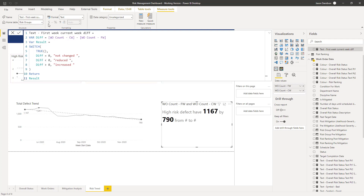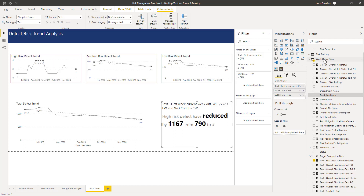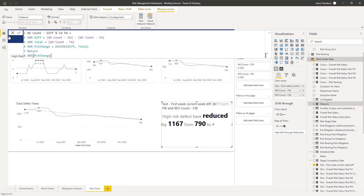I've just noticed the home table for this measure should be work orders, so we'll put that back in. So we now have: high risk defects have reduced by — and the next measure we're going to create is for the percentage difference. I'll select a field within the work order data table so that when I create a new measure from Home it will add it to that table. The measure is work order count difference percentage current week vs first week, calculated as a percentage.